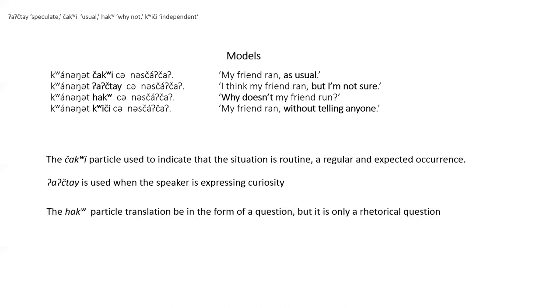The speech act particle in the third model huck is used by the speaker to express a wonder that the situation is not different from the way it is. For example, hiya is he goes and hiya huck is why doesn't he or she go? Or, I wonder why he or she didn't go. The English translation can be in the form of a question, but it's only a rhetorical question, not a real request for information.